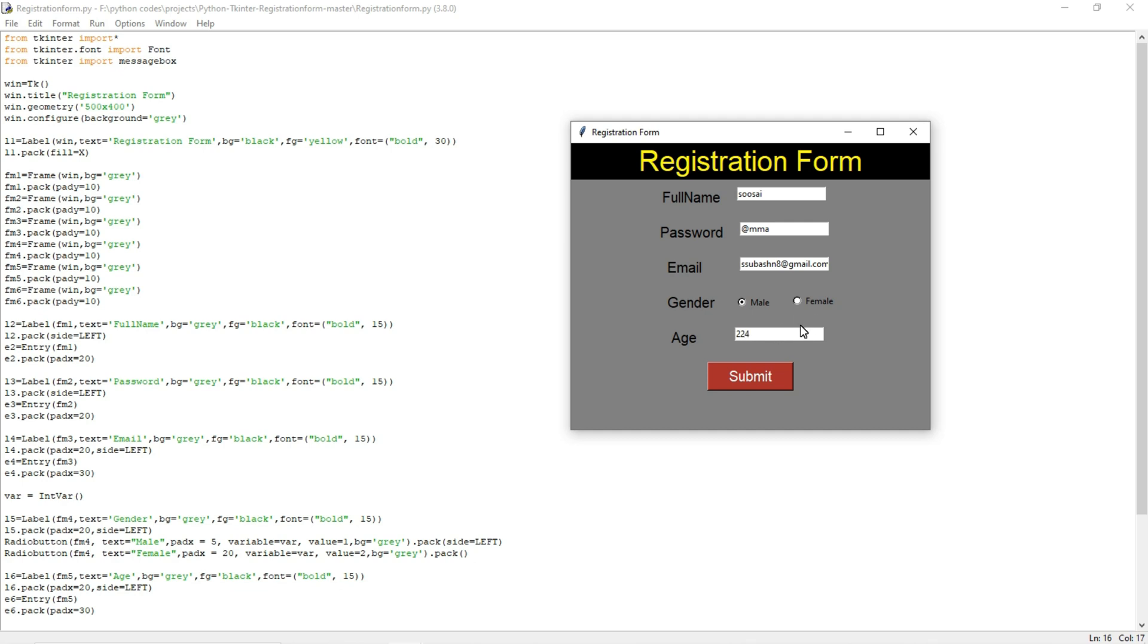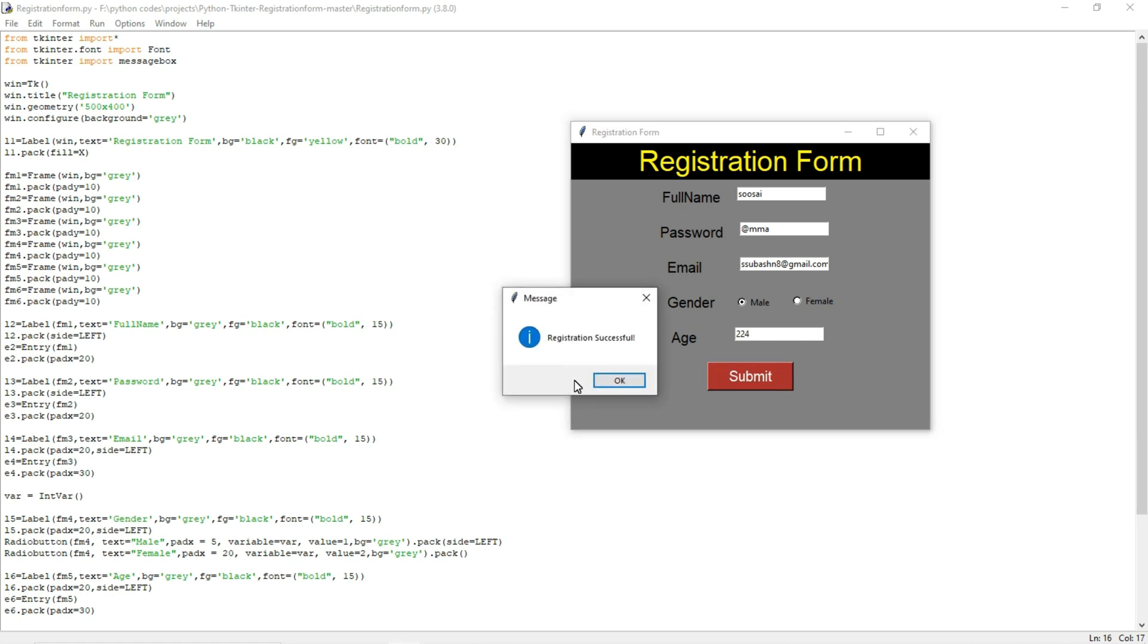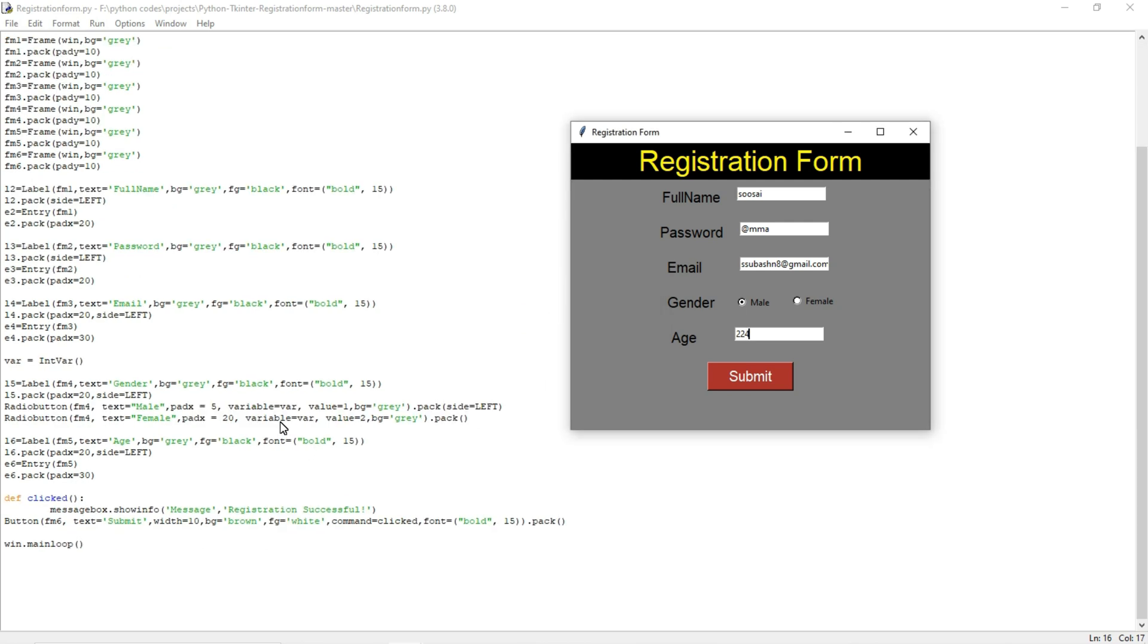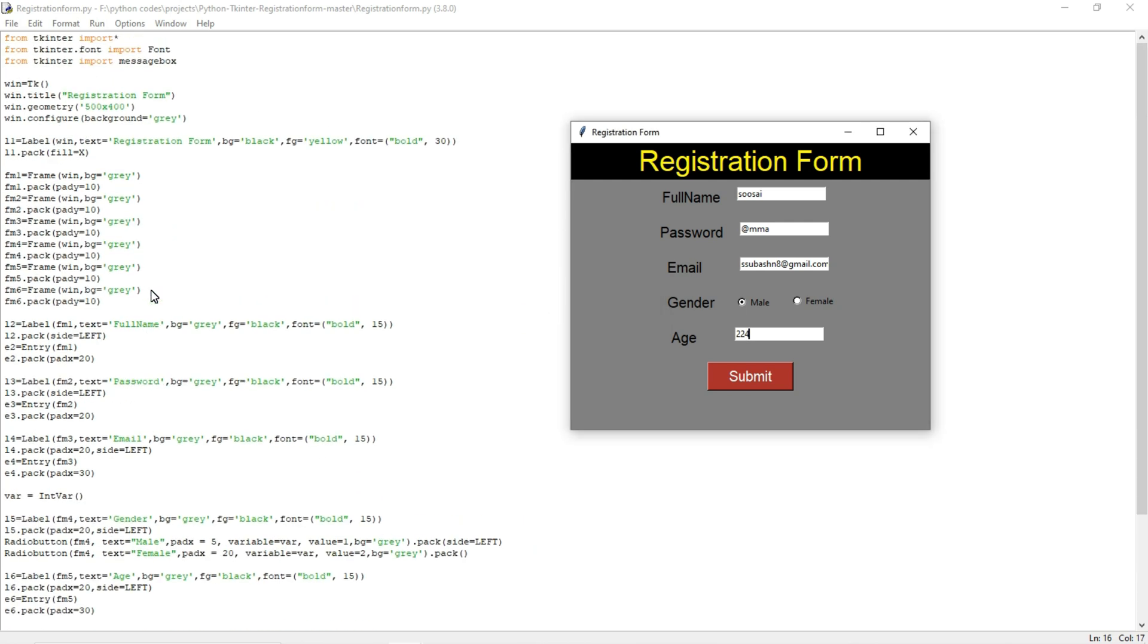And this is the purpose for this GUI. This is a simple registration form. So if I am giving submit, it will print one message for registration successfully. So for that only I wrote this code. You can use this code, it will be available in my description.